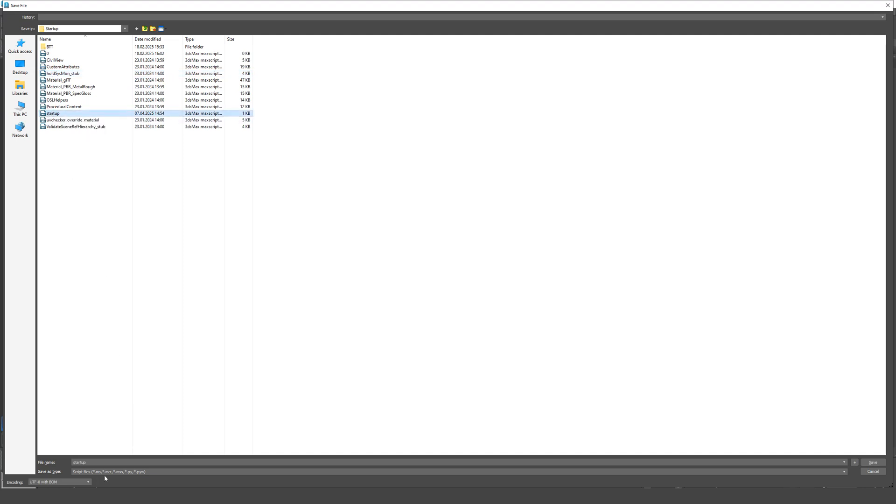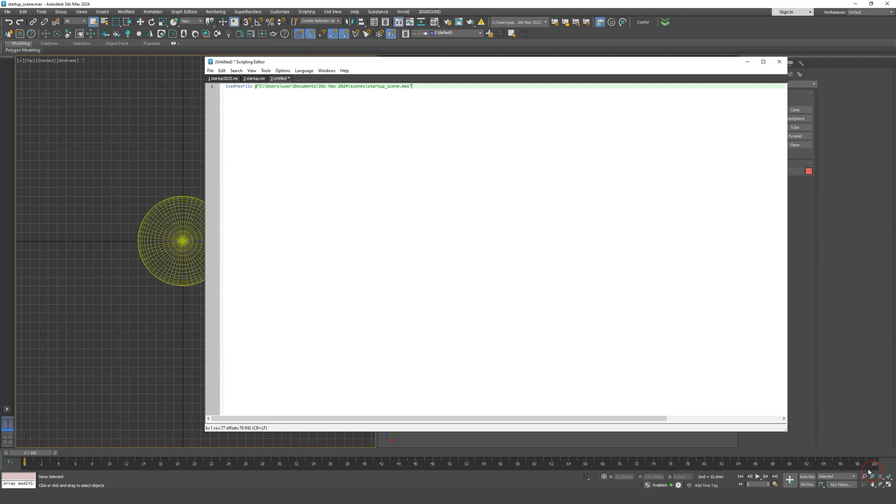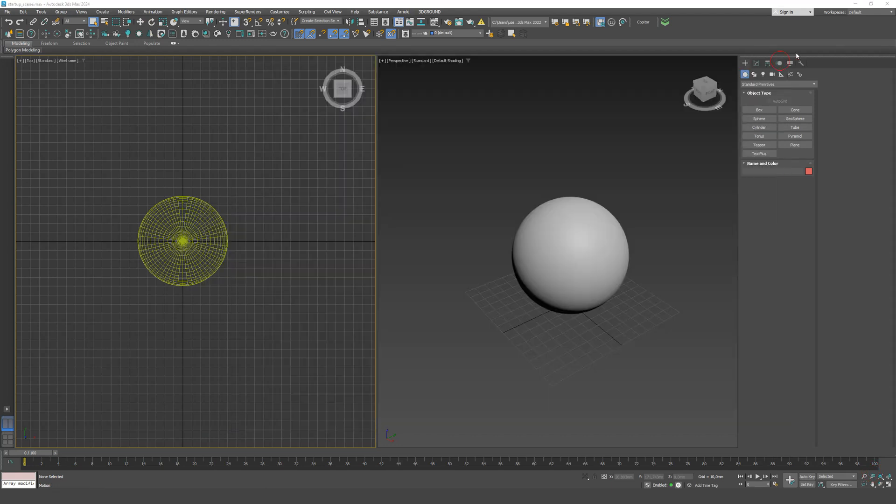That's it. Now every time you open 3ds Max, your custom startup scene will load automatically.